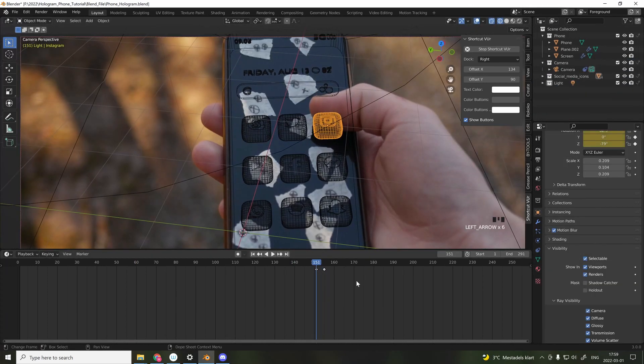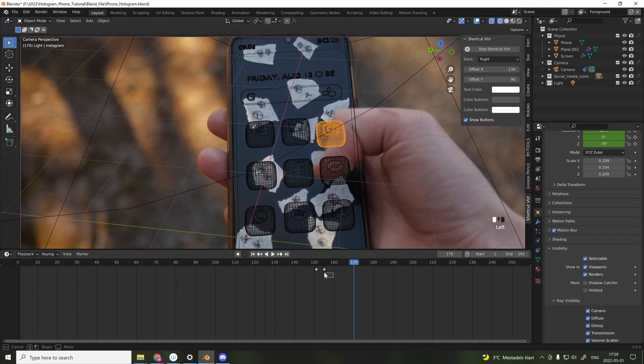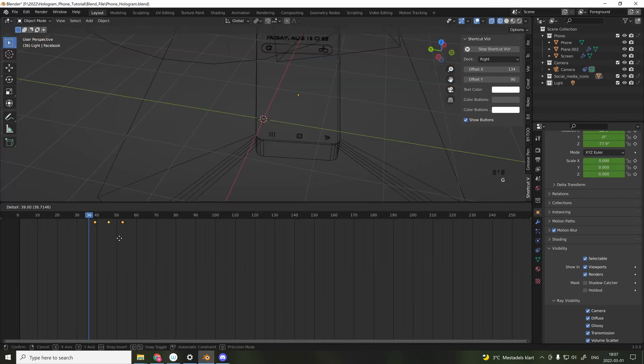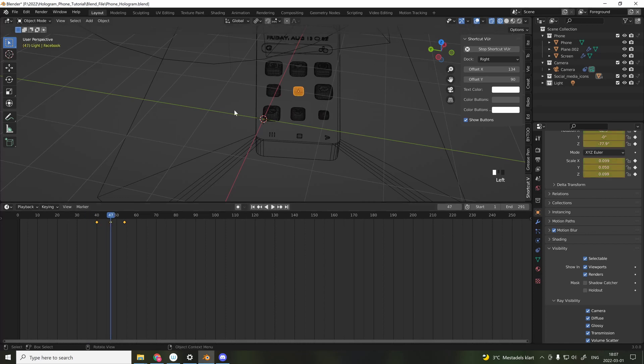To create some movement, I added some simple keyframes when I'm interacting with an Instagram icon, and also when all the icons appears on the screen.